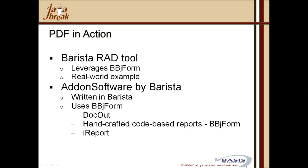Dockout, which is a Barista utility and uses BBJ form. Pure BBJ form provides for granular control for handcrafted code-based reports. This replaces the requirement for pre-printed forms. And finally, iReport. iReport works with Jasper report, which is then rendered by the BBJasper utility.